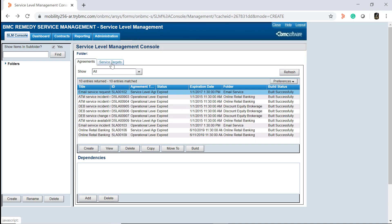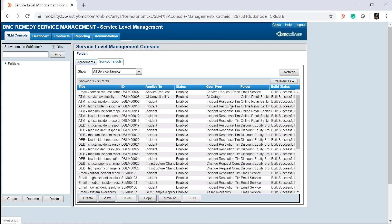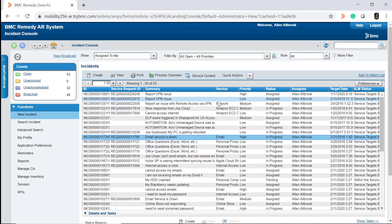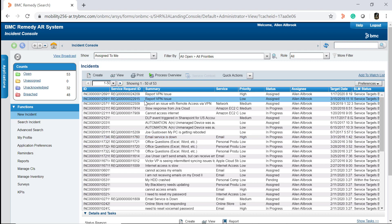After you click finish in the service level management console window, click on the service targets tab to see the service target that you created. To see if the service target you created monitors the incidents, open any existing incident.